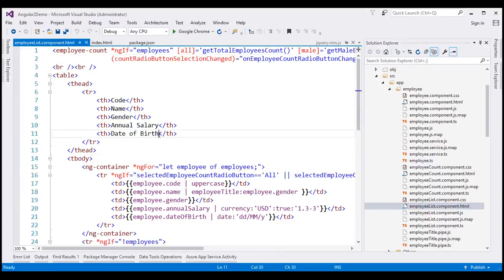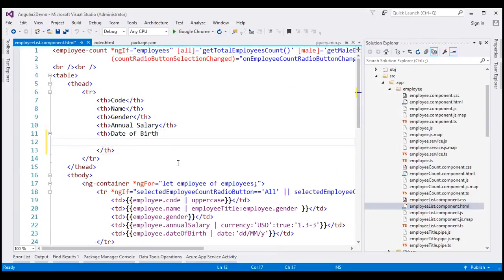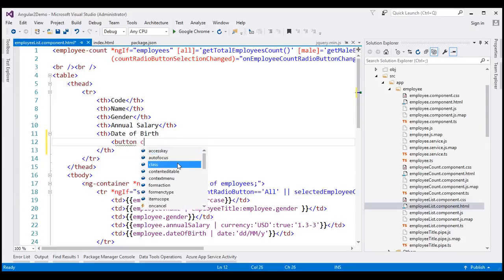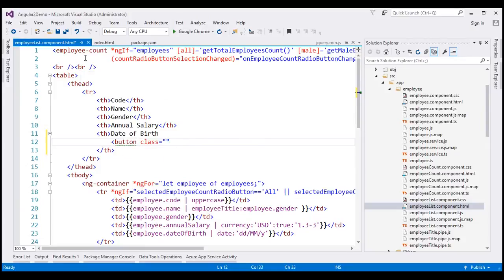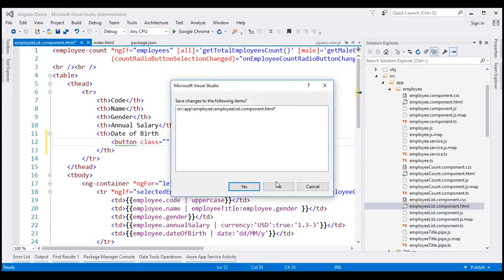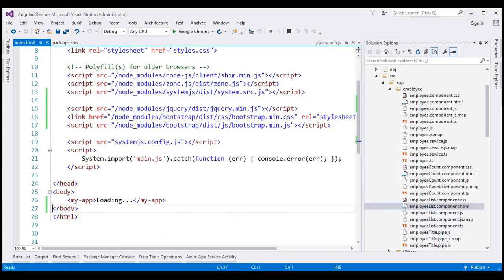Within the TH element, let's include a button element, and then when we type class, notice we have all the Bootstrap CSS classes shown up in the IntelliSense. At this point, if you still do not have IntelliSense, restart Visual Studio once and it should fix it. As mentioned, there are several ways to install Bootstrap — one way is by using the Node Package Manager, which we have just seen. The other way is by using NuGet Package Manager.